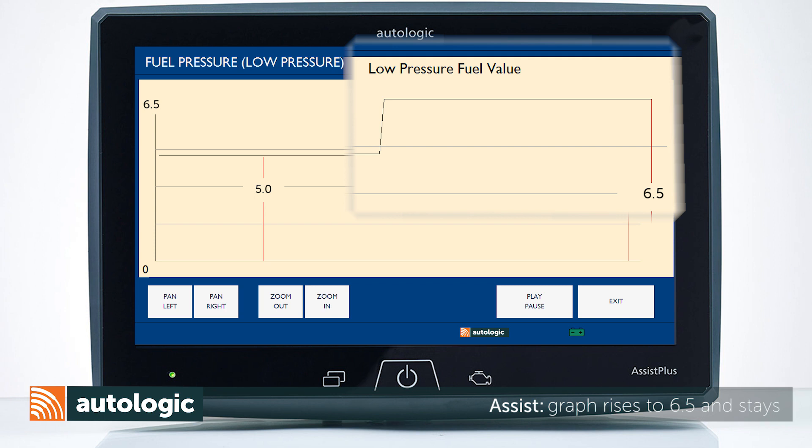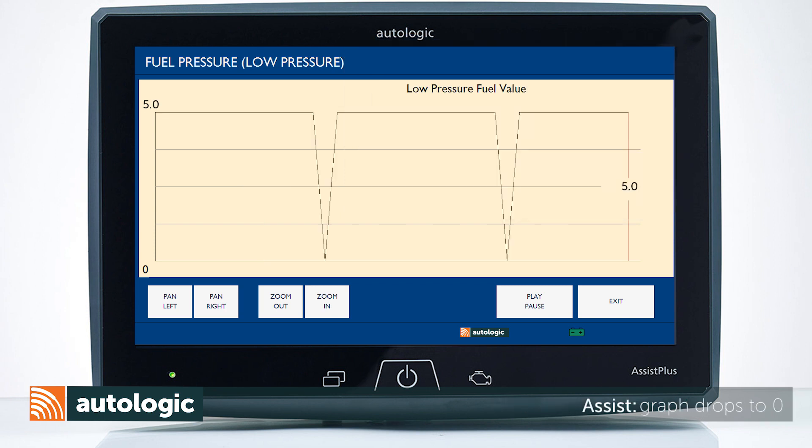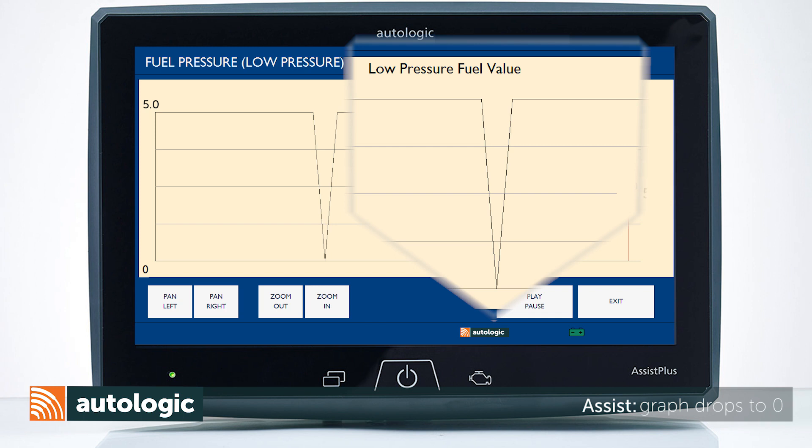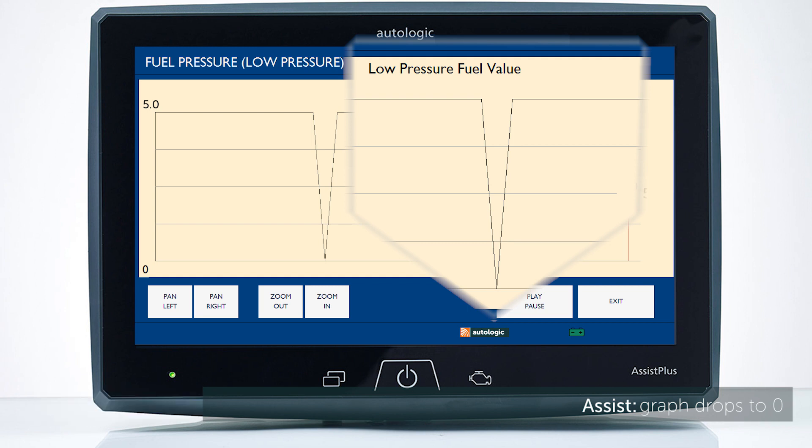If the graph drops to 0 or close to 0 during the test drive, this indicates a possible faulty in-tank fuel pump. Further testing is required. Perform a fuel delivery test to confirm the in-tank fuel pump is faulty.